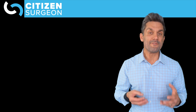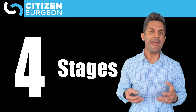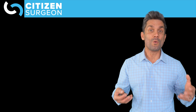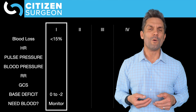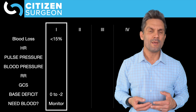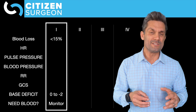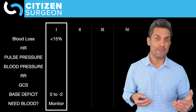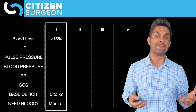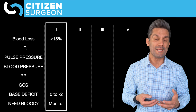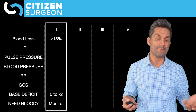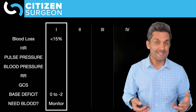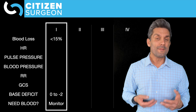Shock can be classified into four stages based on how much blood volume has been lost. In Stage 1 shock — less than 15% blood loss, about 750 cc in a five-liter system — almost no physiologic changes occur. Heart rate may or may not be elevated. Blood pressure, pulse pressure, and respiratory rate are normal. Urine output is normal, GCS is normal, and base deficit is normal.